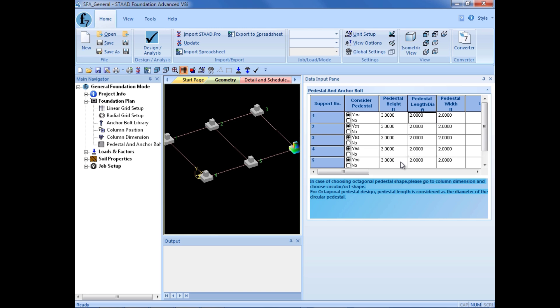Now, we do have the option to specify some anchor bolt or anchor bolt library information for each support, but this information is only used for isolated footing drawing generation. So we're going to go ahead and skip the anchor bolt library information for this class.